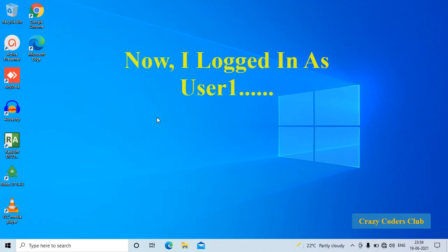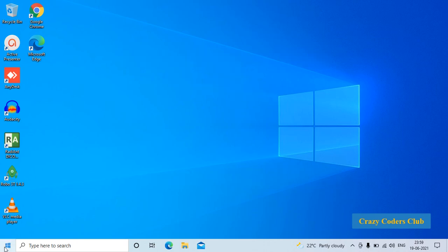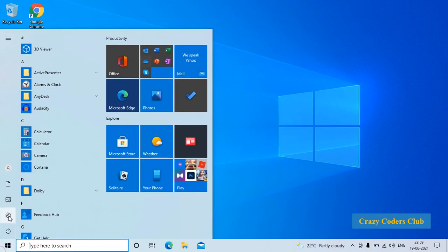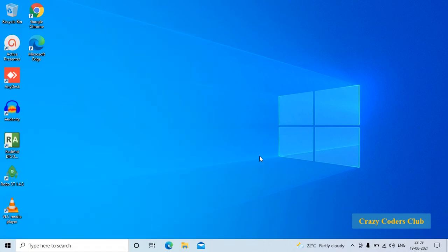Now I have logged in as user1. Let us check. Go to the start menu and click on the user. Here you can see it is written user1. You can observe the desktop is completely different for the user.